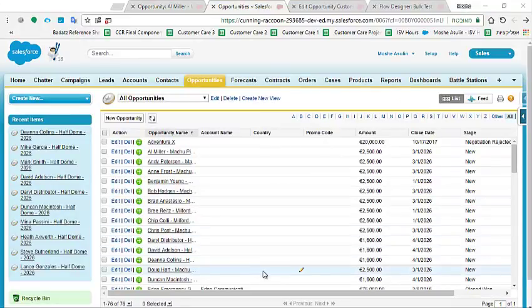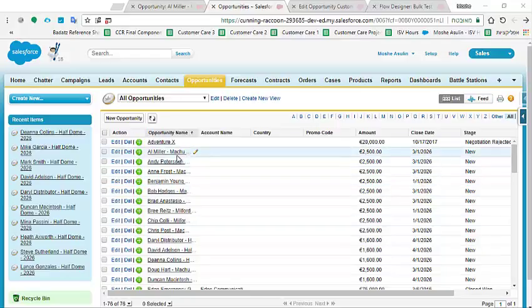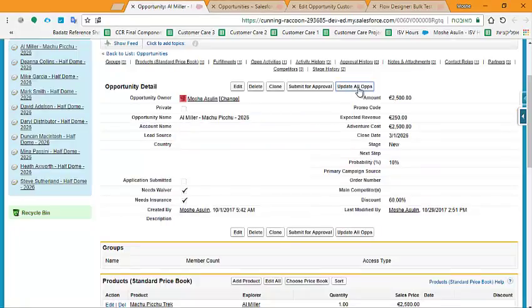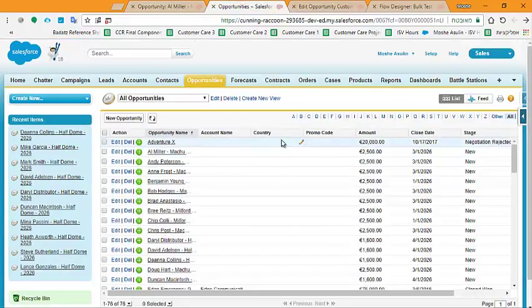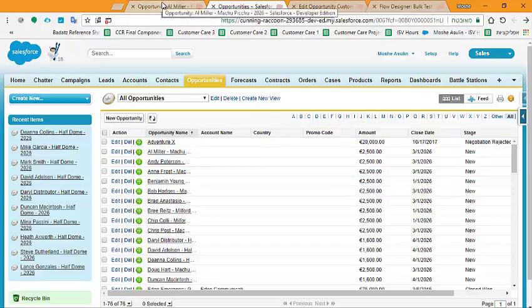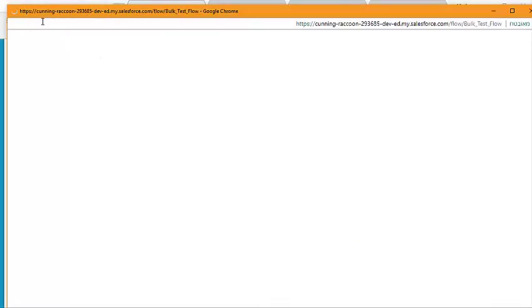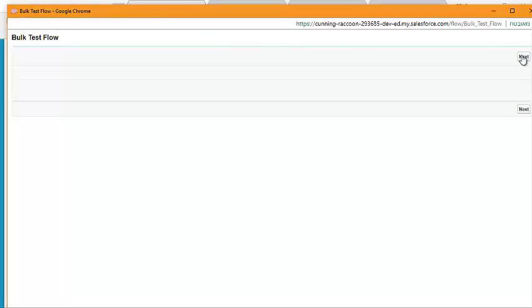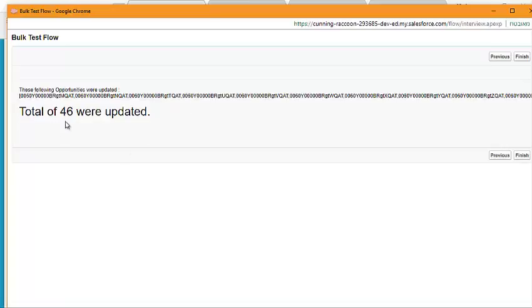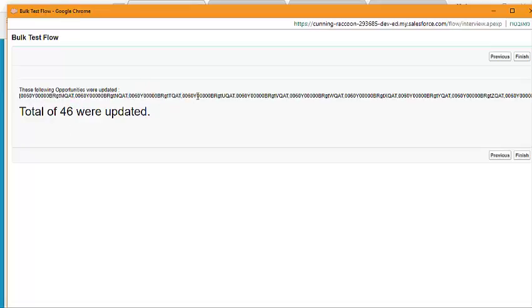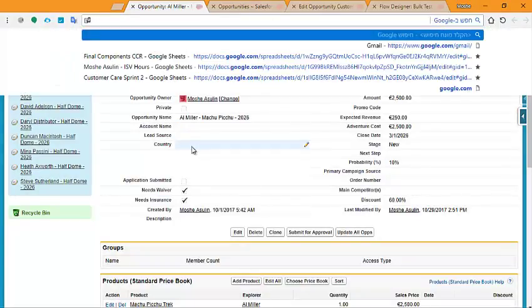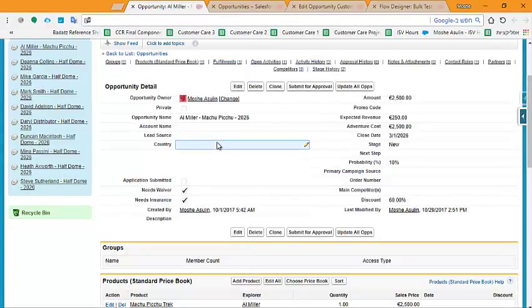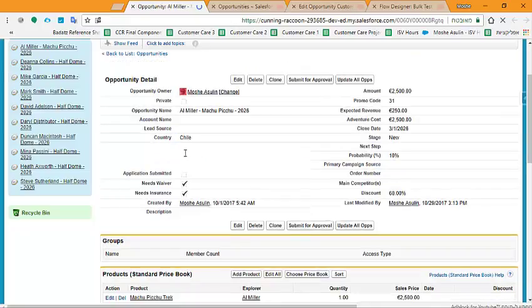What this flow is actually doing - as you can see I have here a list of all opportunities in this org. When I click this button update all ops, the flow is going to run and it's going to give a country to all the opportunities that match the criteria. Let's see it happen. The flow isn't looking that great, but that's okay because this is not the purpose of this video. So I launch the flow, I click next. And this screen is showing me that there were 46 records that have been updated, and I have these IDs of all the records up here. We click here finish. And let's see, I'm refreshing this record and as you can see, the country is now changed to Chile. Also, the promo code is now 31.